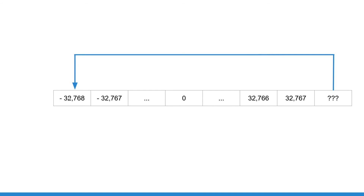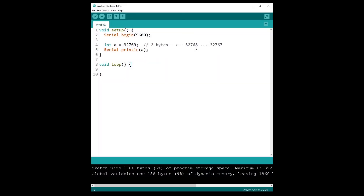The same happens going the other direction: minus one from the minimum wraps back to the maximum. The overflow problem is simple to understand — every data type has a range from a minimum to a maximum, this range is not infinite, and whenever you go beyond the limit you wrap around to the opposite side.